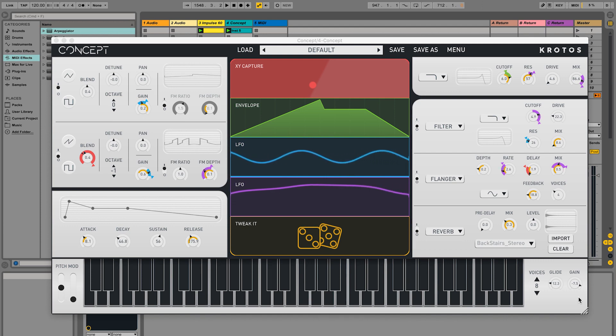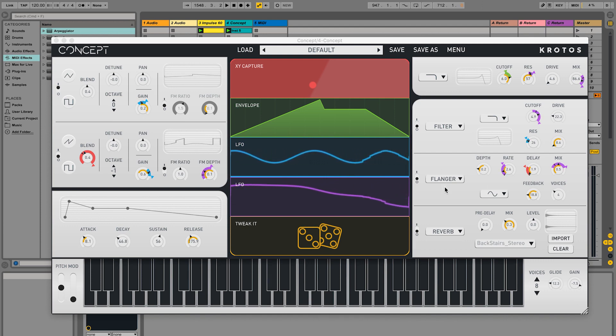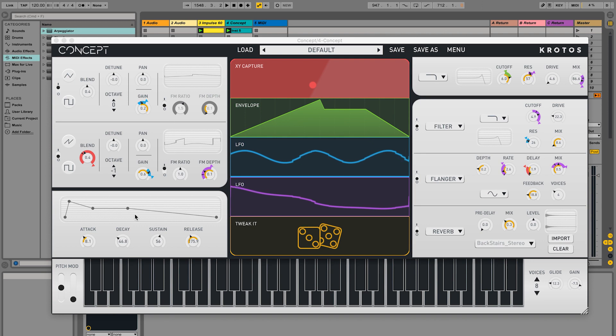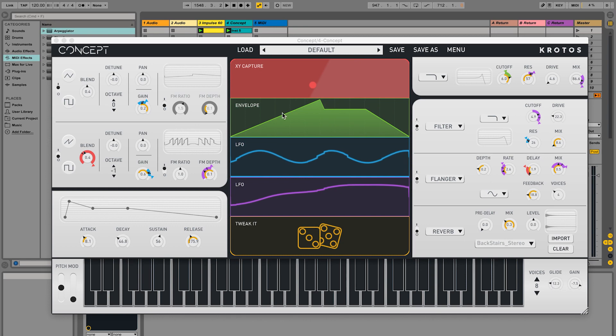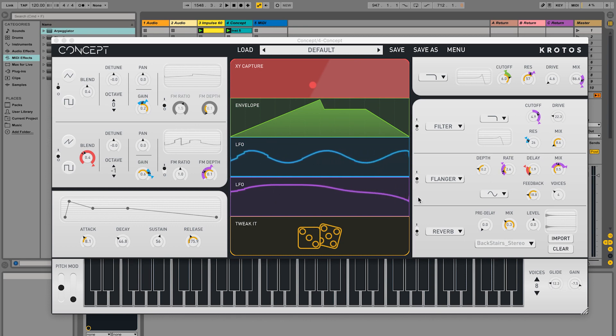All major controls are clearly on display for speed of work and uninterrupted flow. The plugin uses colour coding and visualisation wherever possible, particularly in the modulation system.